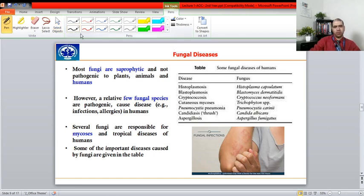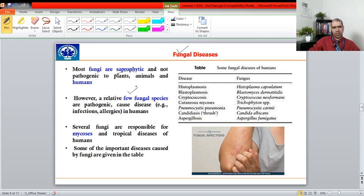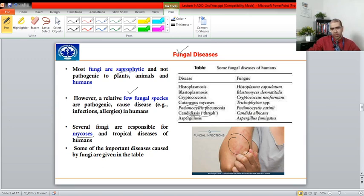The third category of disease is fungal infections. Fungi are saprophytic — they secrete enzymes externally, digest material outside, and absorb nutrients. Relatively few fungal species are pathogenic; they cause infections such as allergies and skin conditions. Examples include cutaneous mycosis and candidiasis, which appears as thrush on the skin. Cutaneous mycosis is caused by Trichophyton species.